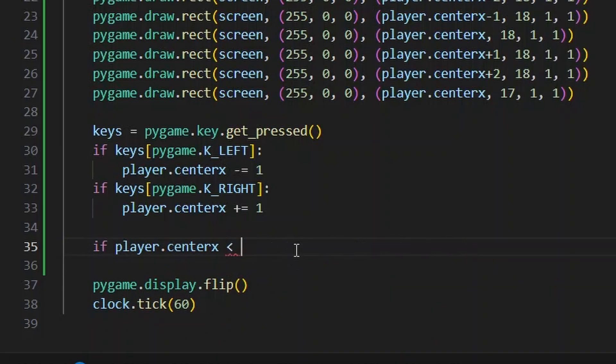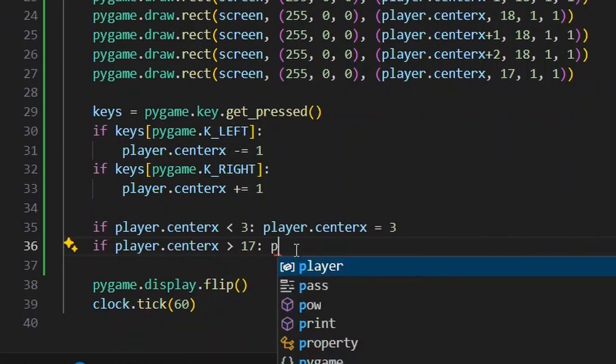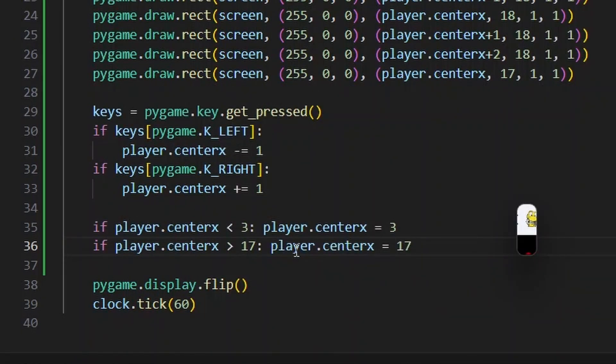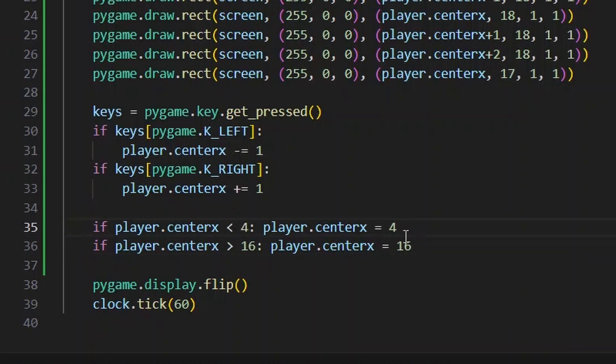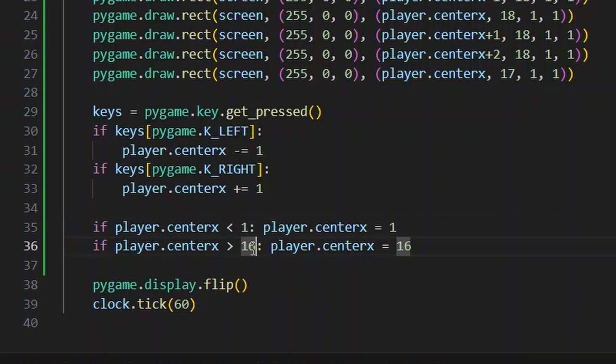But I can't let it go off screen. I'll have to make a limit. Just got to tweak it to the right values.